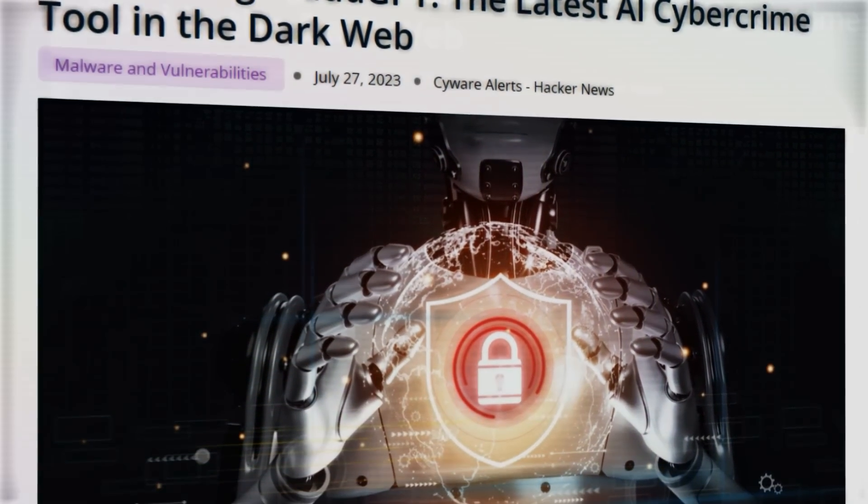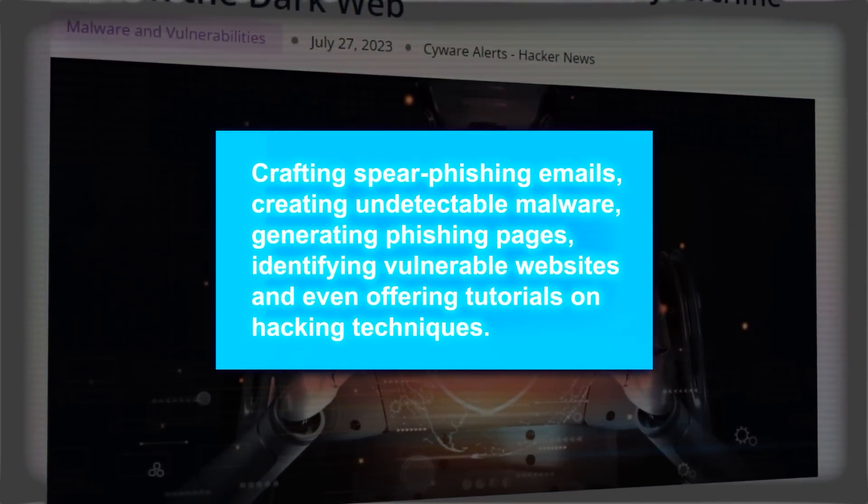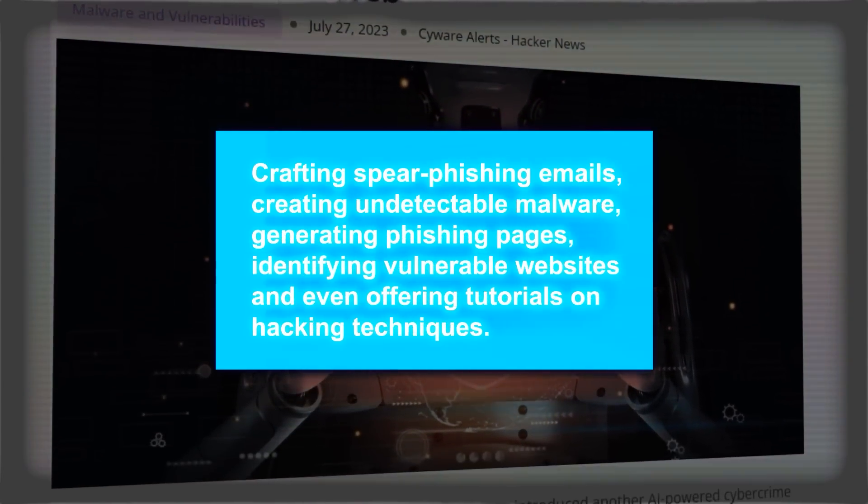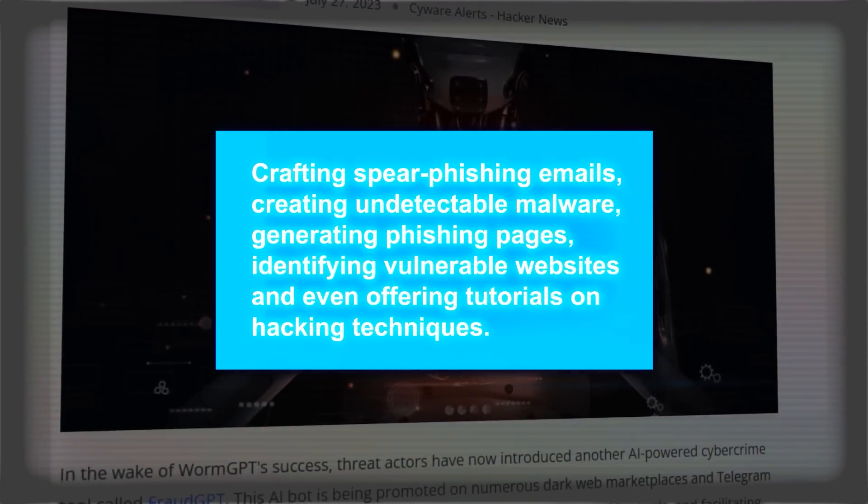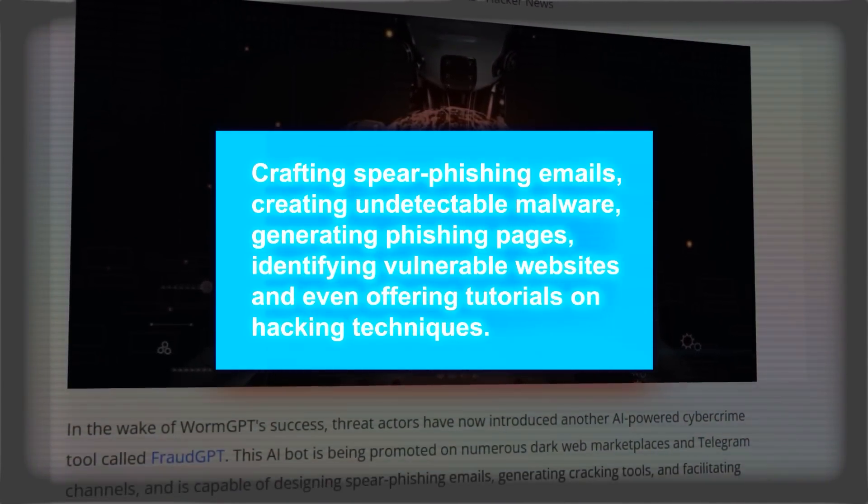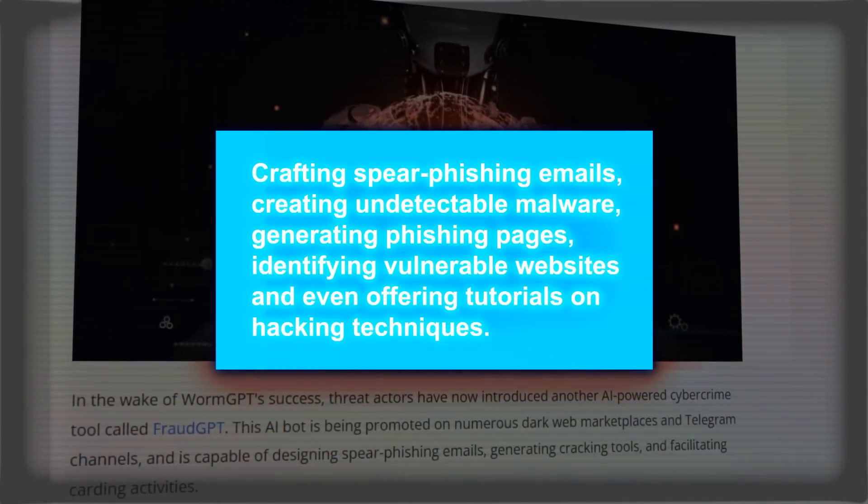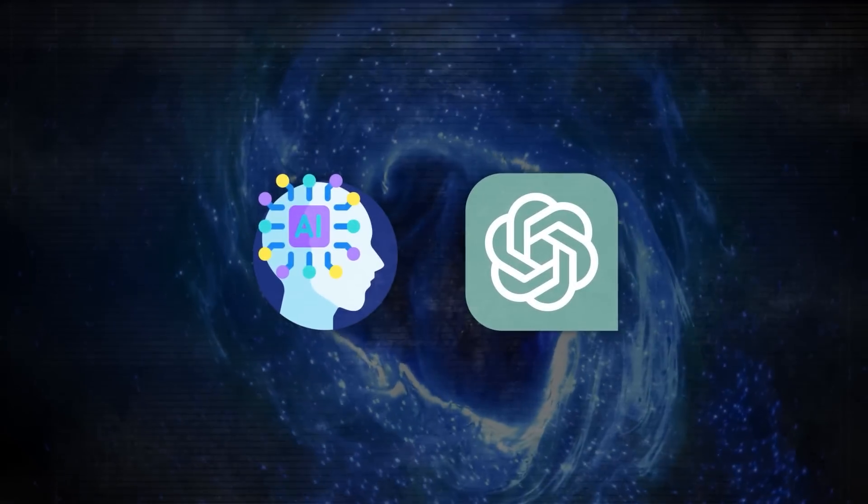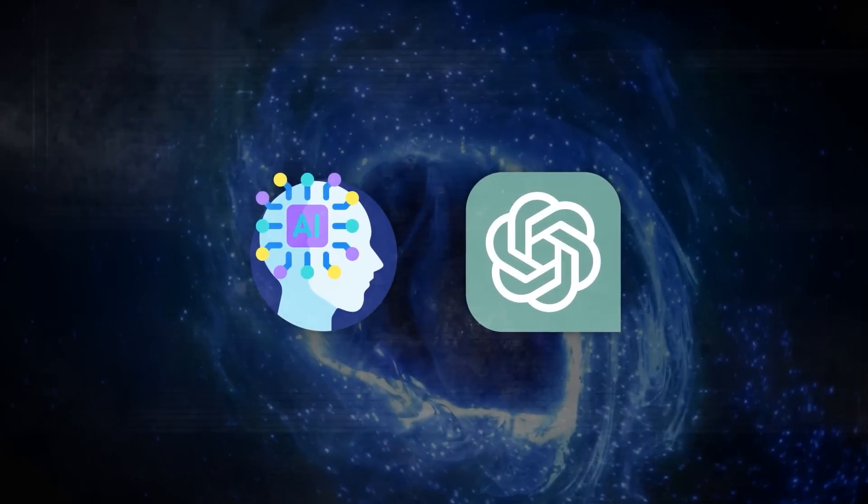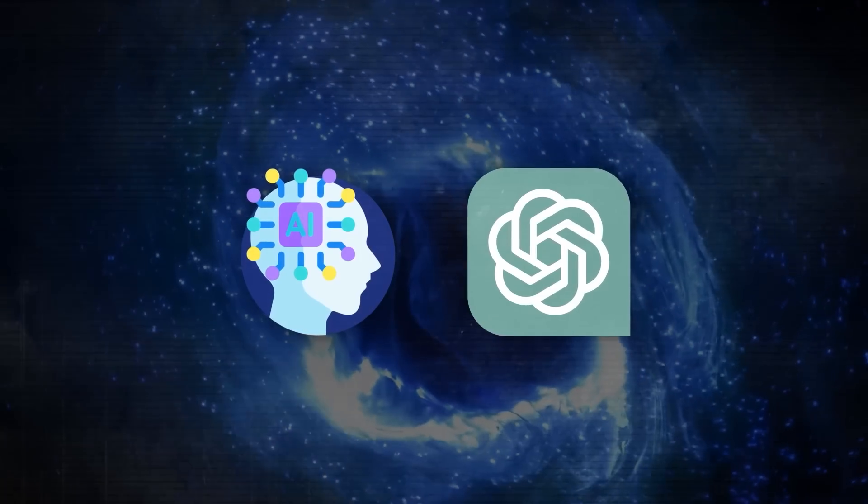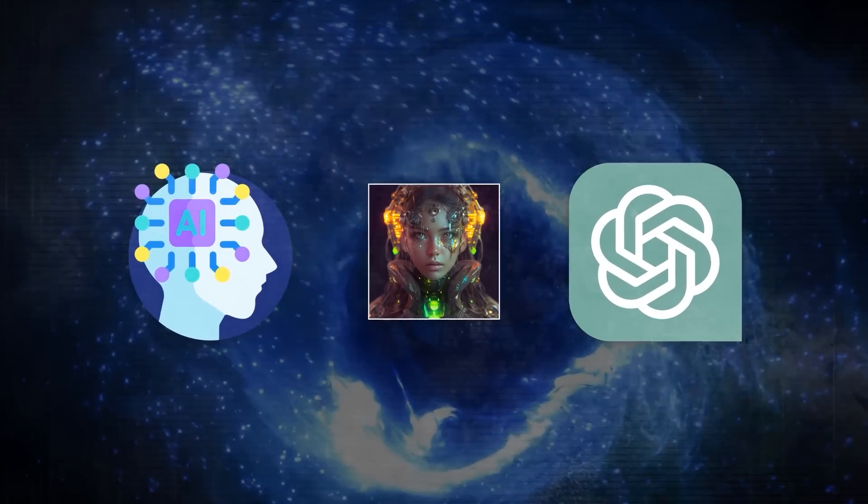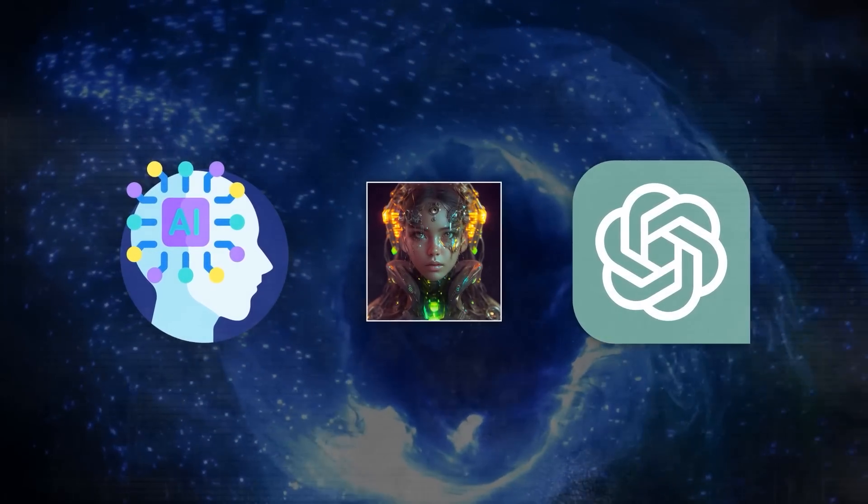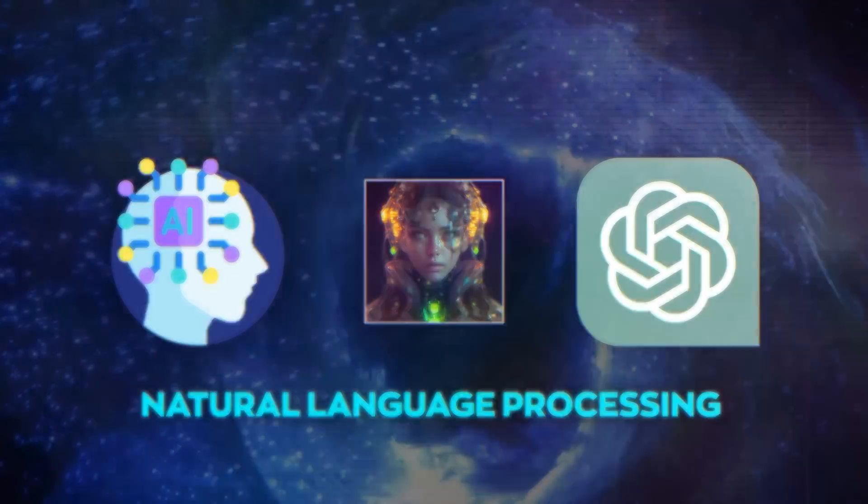FraudGPT has been advertised as an all-in-one solution for cybercriminals. Some of its features include crafting spear phishing emails, creating undetectable malware, generating phishing pages, identifying vulnerable websites, and even offering tutorials on hacking techniques. It is based on generative AI and ChatGPT technology, which means it can produce realistic and convincing content using natural language processing.